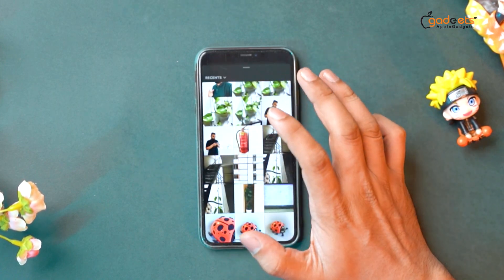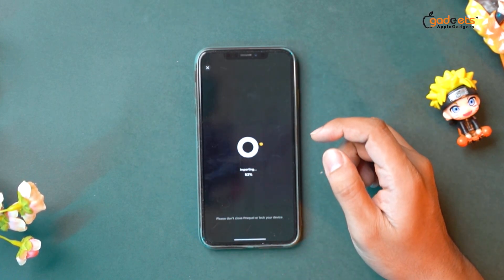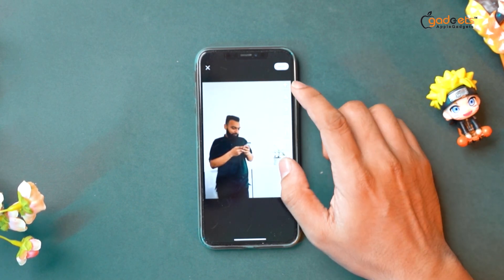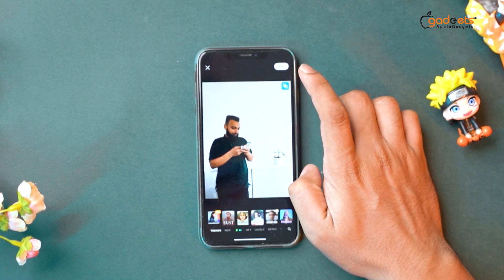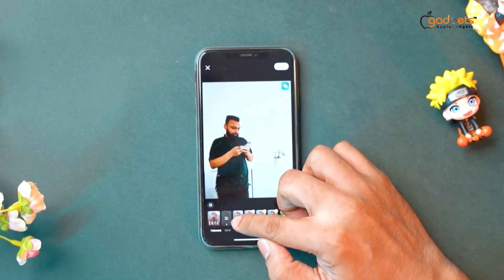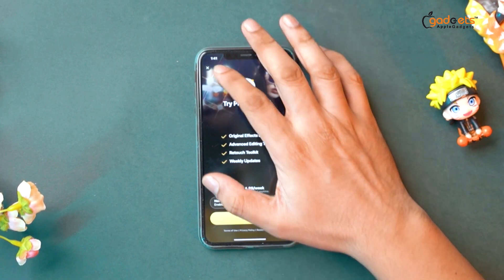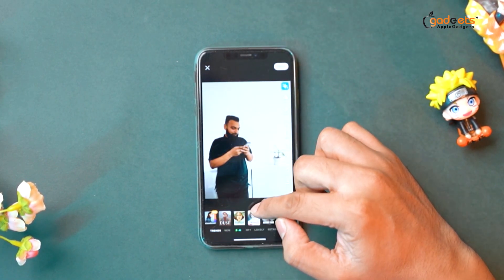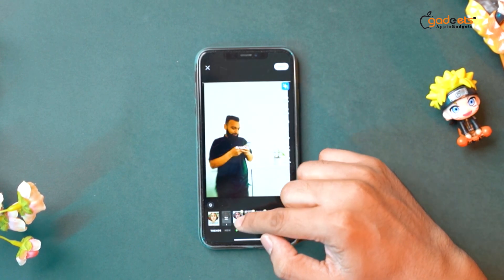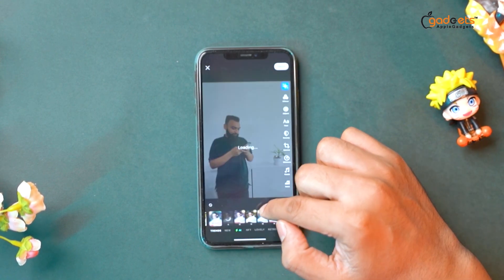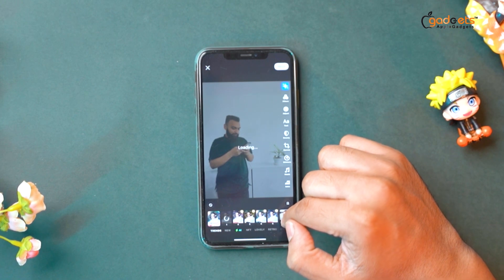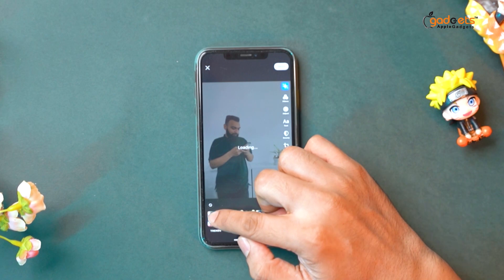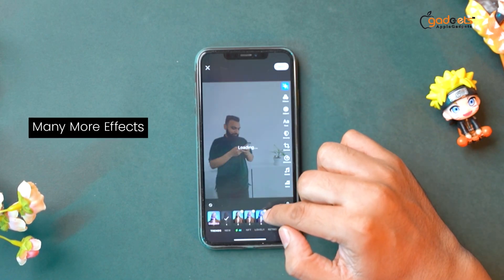So let's select a normal picture. Then you can edit a different type of picture and edit the effects. So let's choose the department. You can edit a different type of picture.